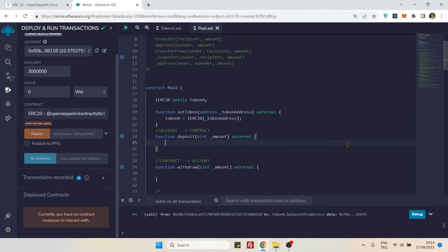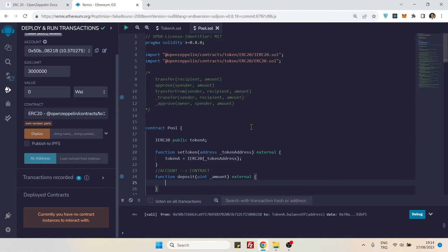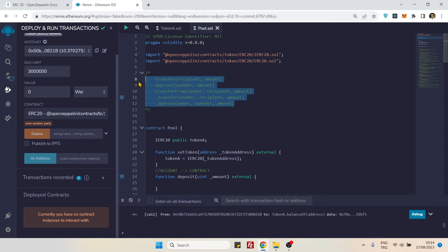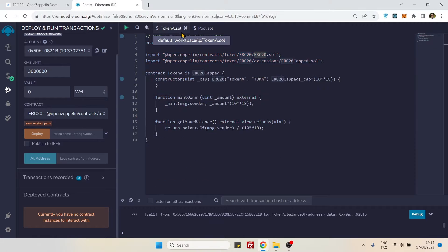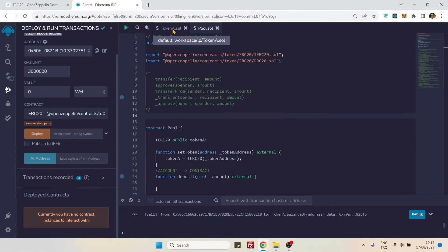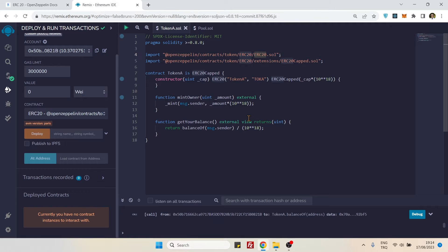Hello everyone. In this video we will create an exercise on ERC20 token transfer methods. We have five methods here — they are all special methods from ERC20. We have a token contract and a pool contract. Let's first finish the token contract part, which we will only use to mint some tokens.